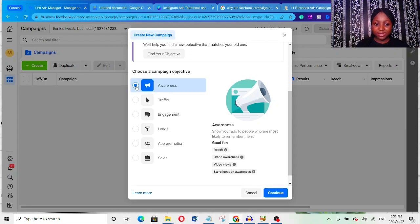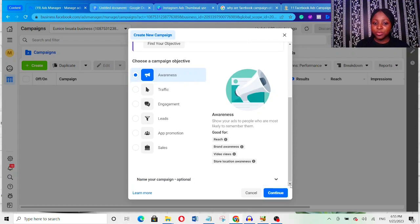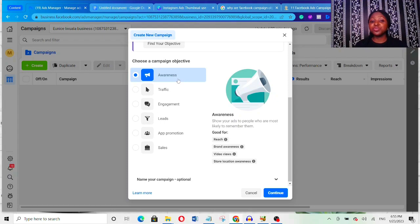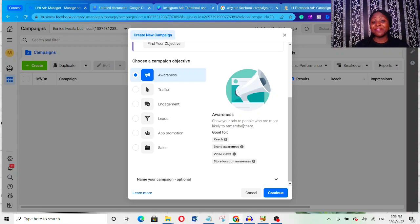The first one is Awareness. When you click on Awareness, Facebook tells you it will show your ads to people who are most likely to remember them. Basically, if you want to create awareness for your brand — you just want people to know about your brand — that's when you use an awareness campaign. But it's not what I actually recommend. When you use awareness campaign, Facebook shows your ads to people most likely to just remember them. You don't have an objective to sell.